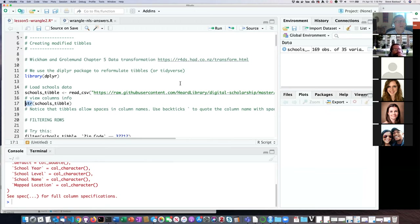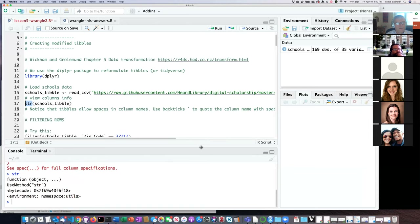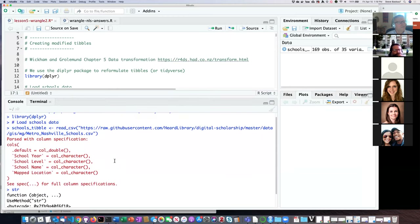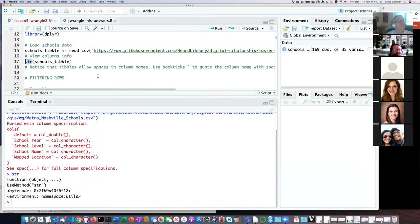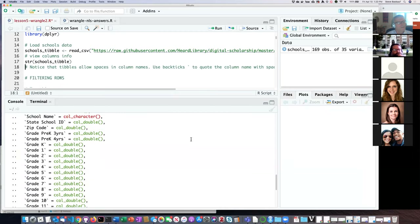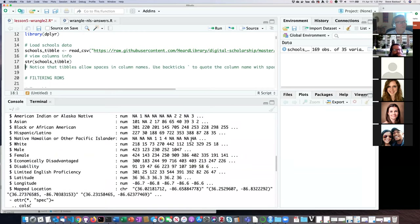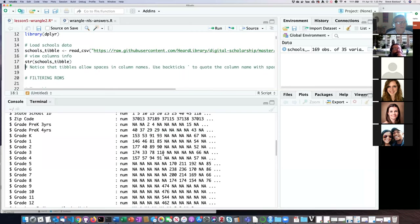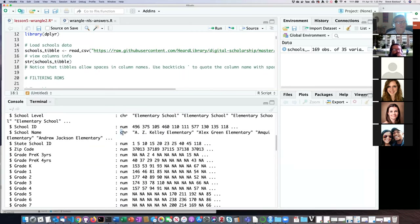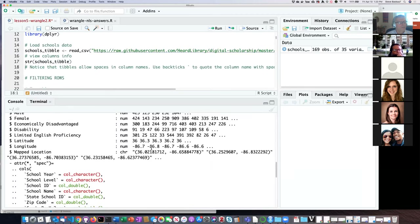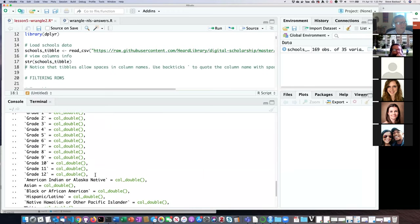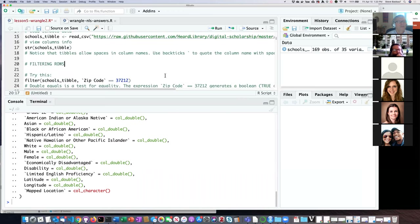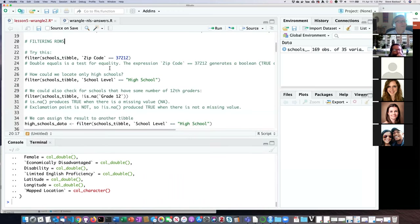It reads it in as a tibble, and if I want to see column information, remember the str() function gives us a breakdown on all the different things in a particular data structure. Here's a breakdown of the schools data which we've already worked on before — here are all the columns and what kinds of things are in them. Notice that none of the character ones are factors, so again this is how we know it's just a generic tibble. It also tells you things like whether columns with numbers are integers or double precision. We've confirmed that we actually have loaded a tibble.